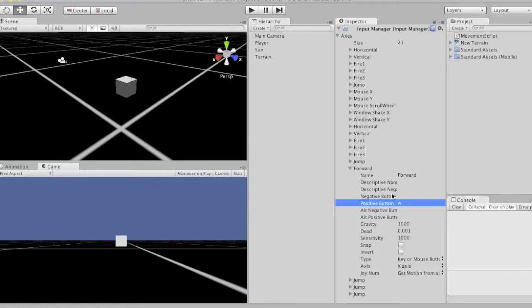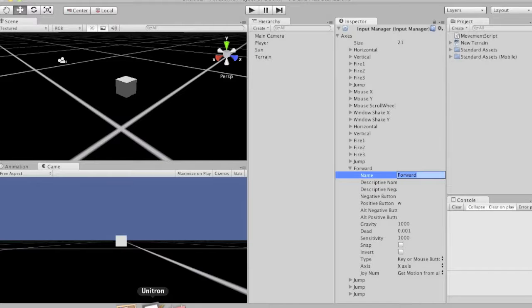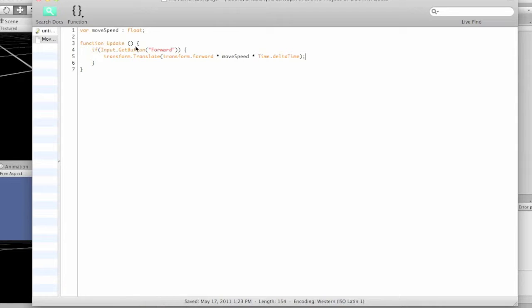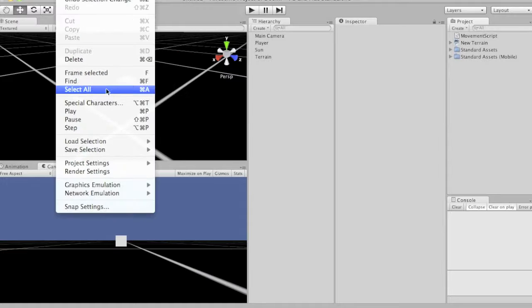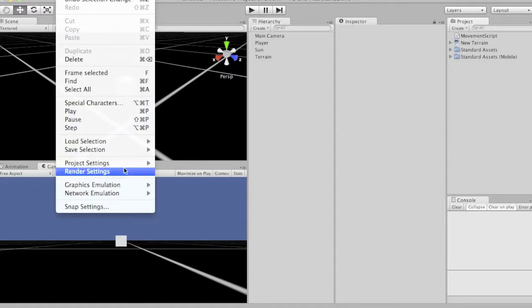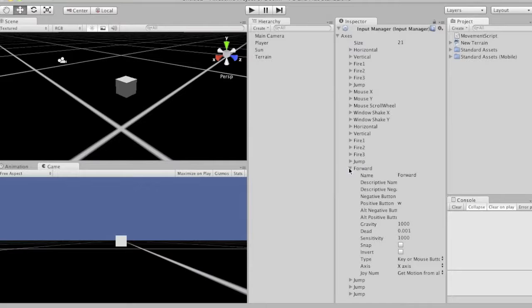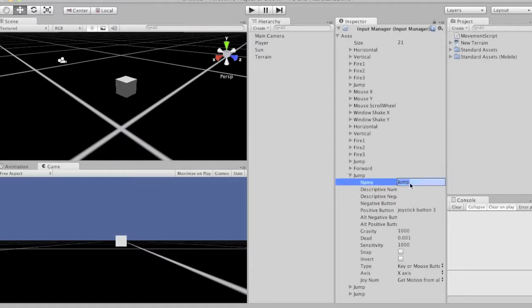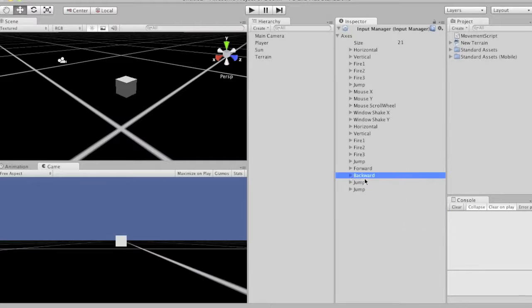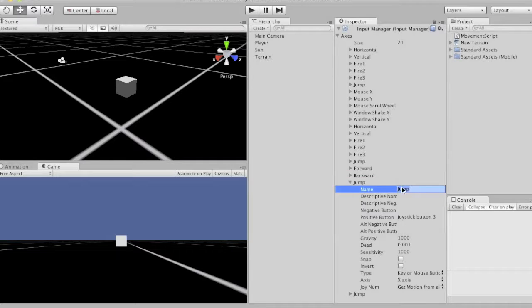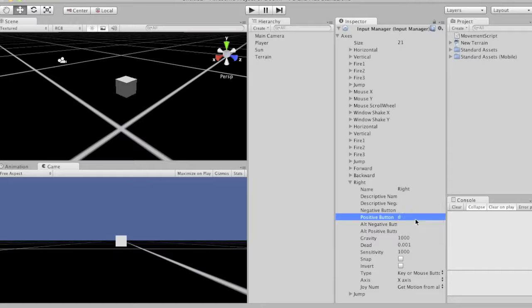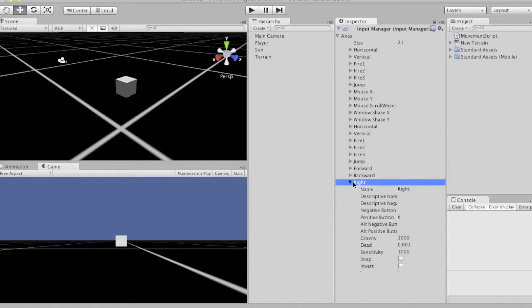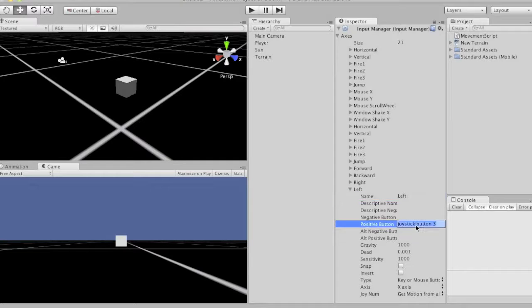Make sure that this forward is the same as it's spelled there. So if this is lower case but this isn't, then it'll mess everything up. So now let's do this for all the other ones. So backward, we'll make that S. Right, we'll make that D. And left, we'll make it the A button. So that's going to make sense in a sec.